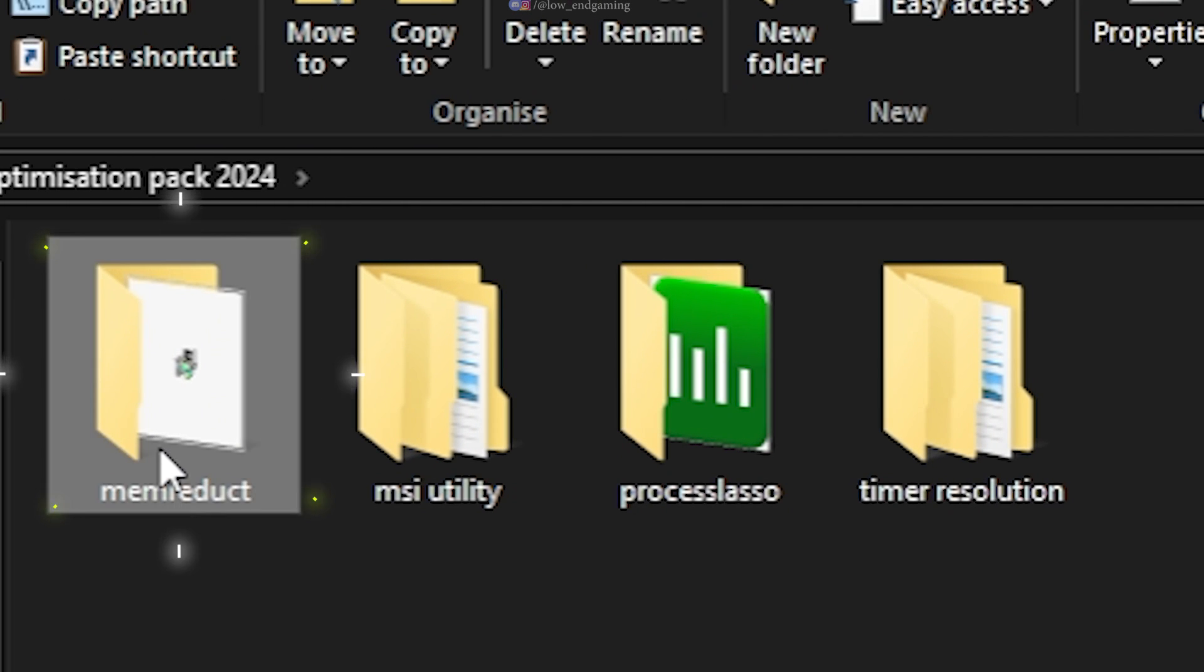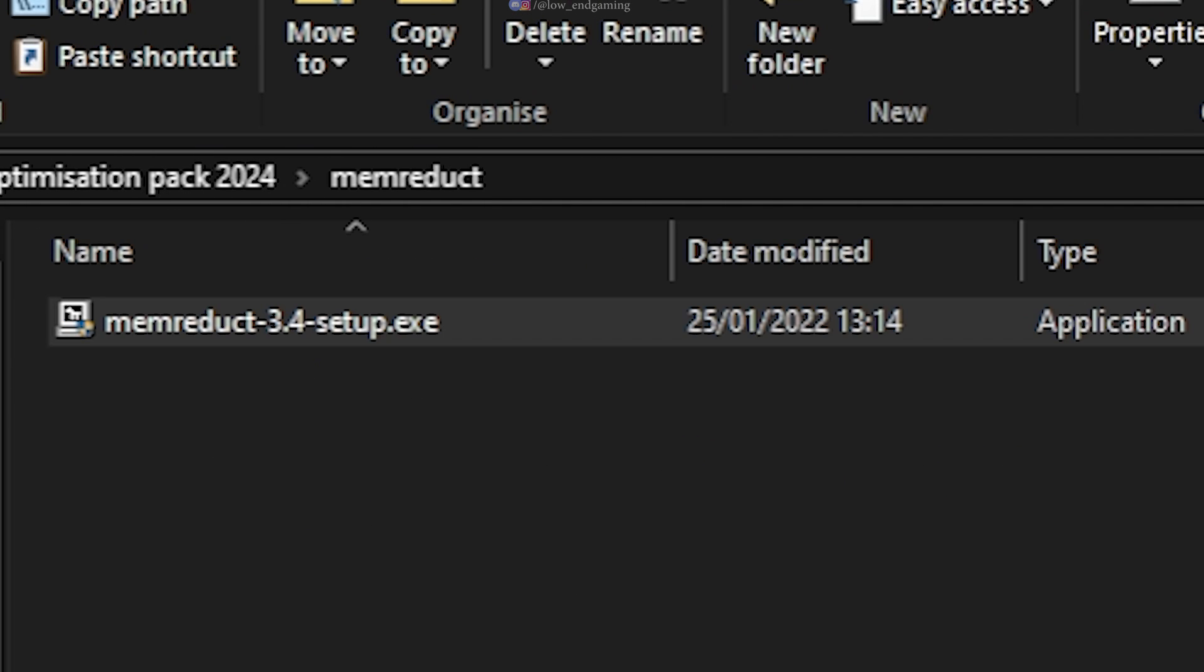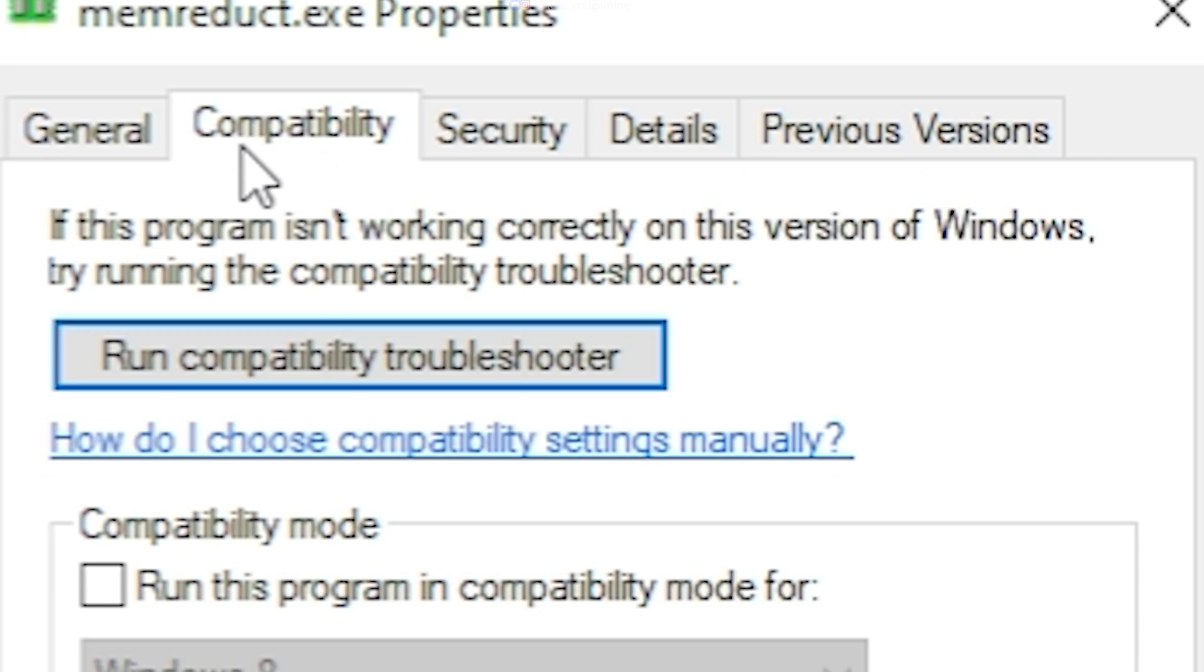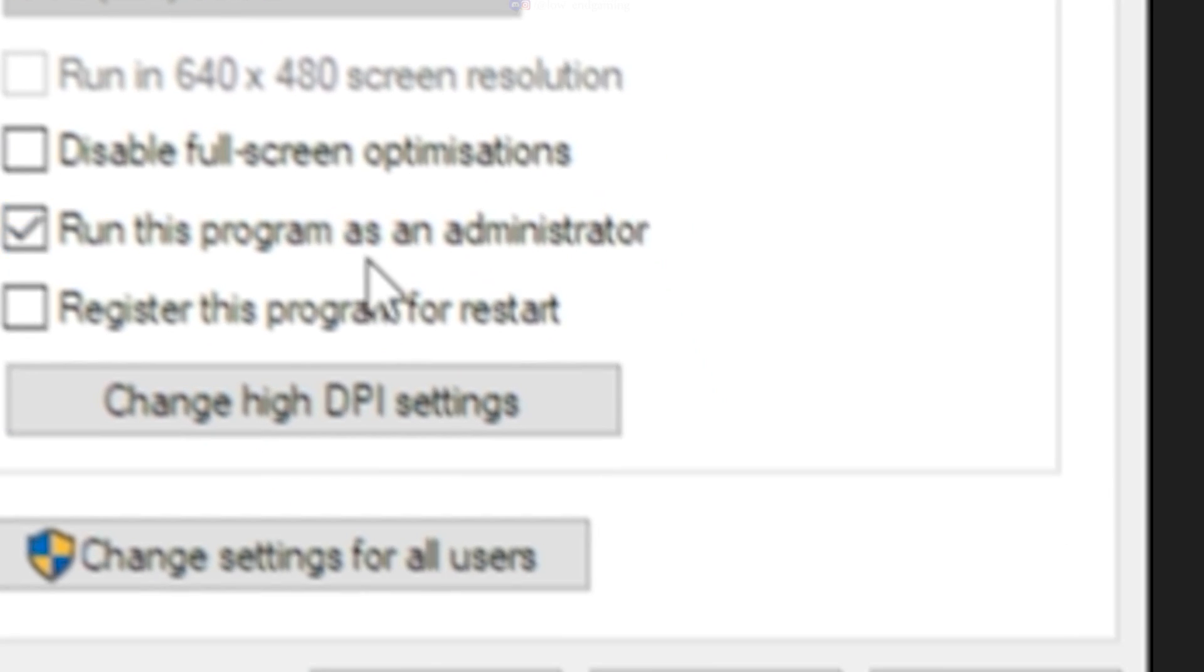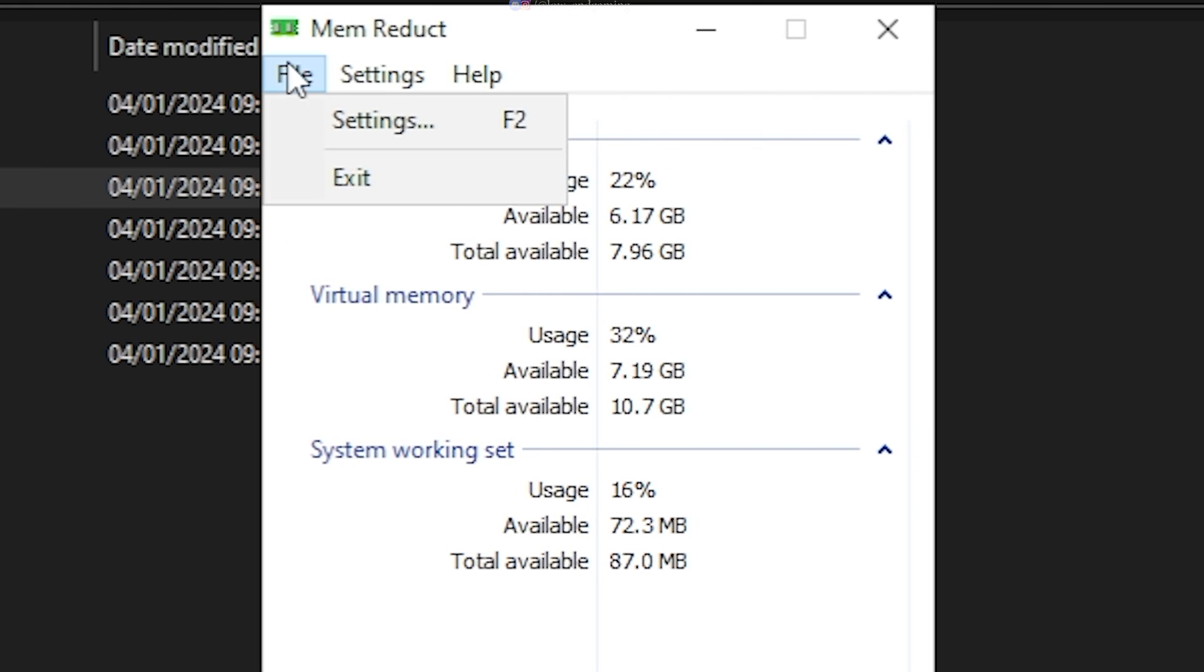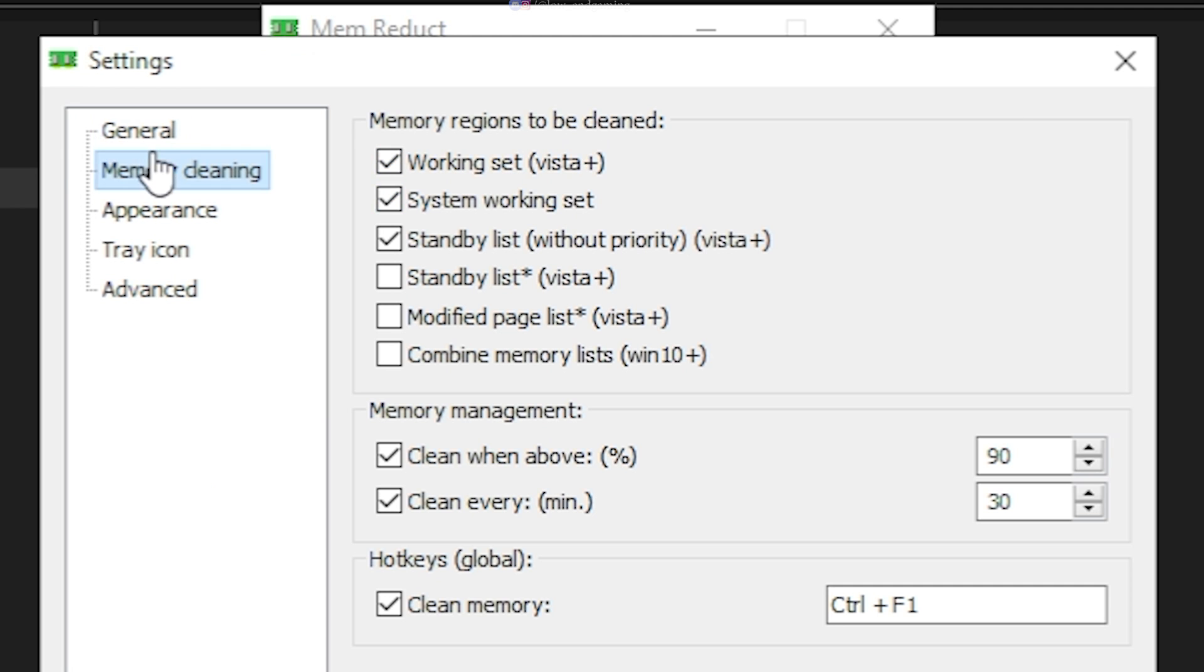Open the memreduct folder. Open the setup and install the software. Right-click on the software icon and go to properties. Under the compatibility tab, tick run this program as an administrator. Now, open the software and go to settings. Under the general tab, tick always on top and launch on system startup.